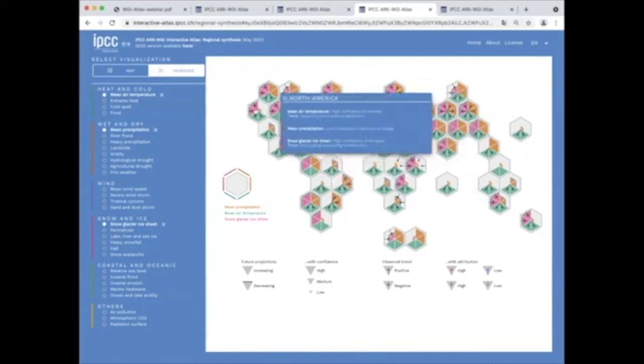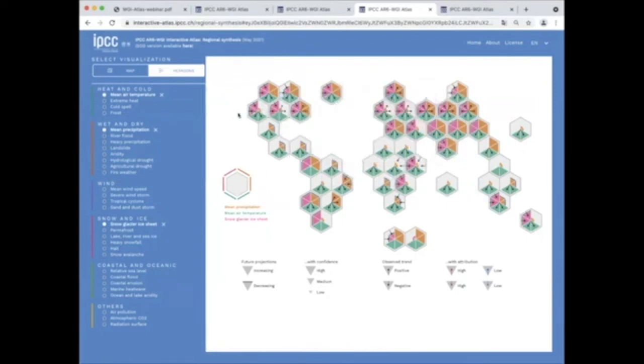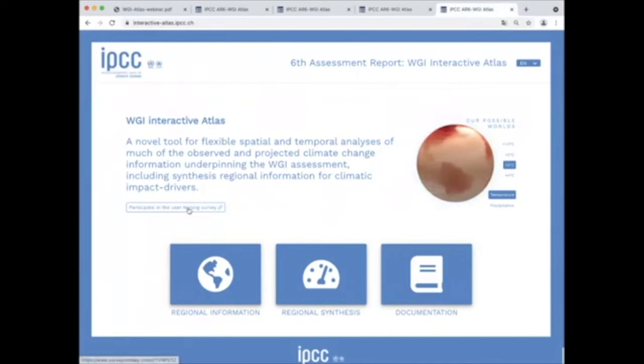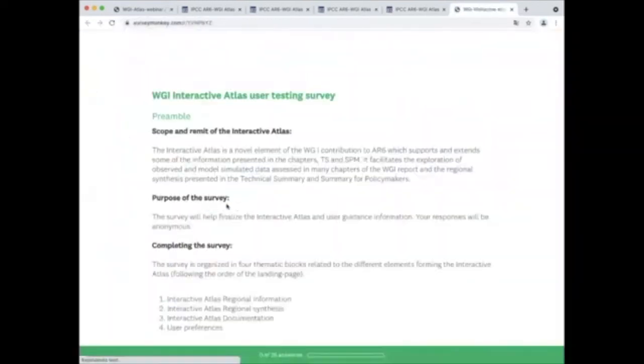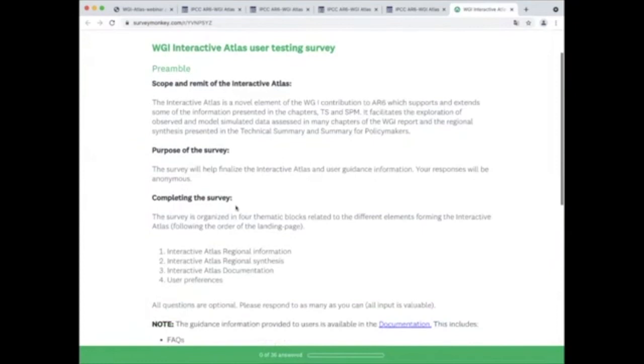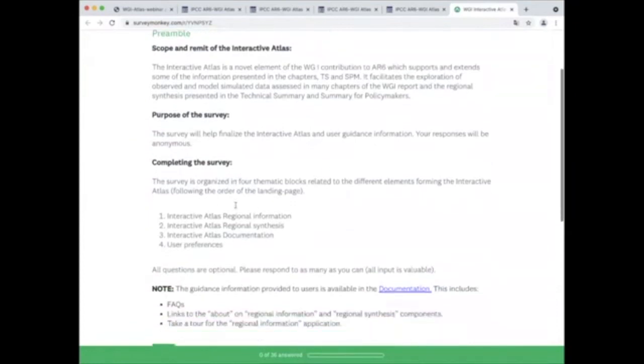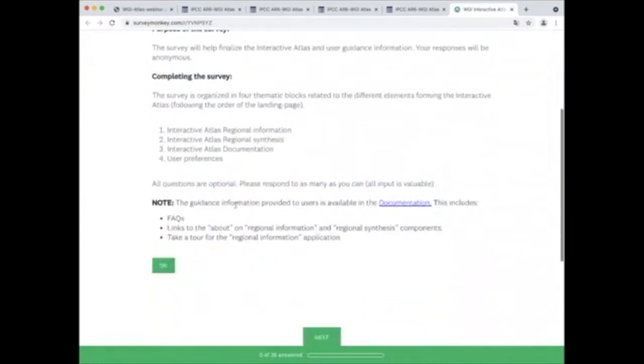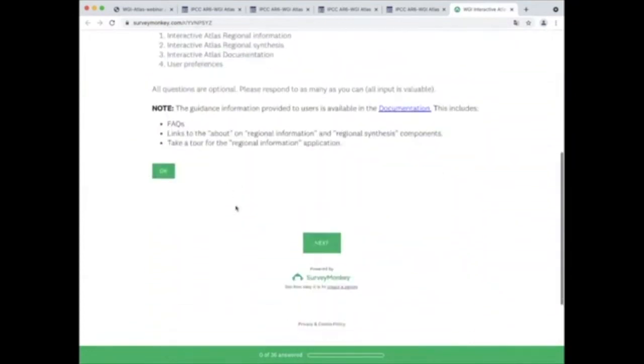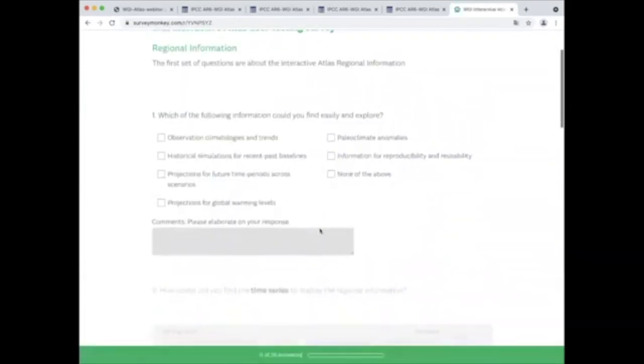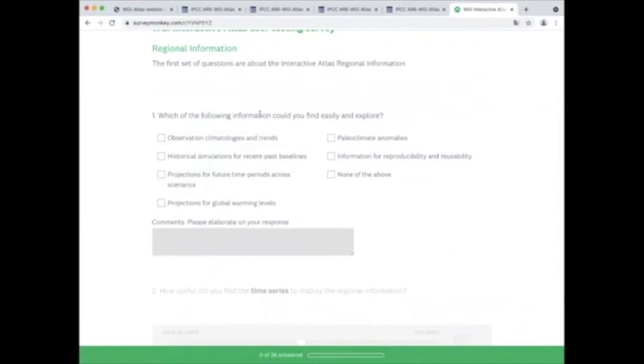The development team invites you to participate in informal user testing of the tool. We have prepared a survey where we ask you to tell us how you are able to navigate the tool and how you might use this resource as part of your work. We will use this information to improve accessibility and documentation before the tool is made public alongside the working group one report this summer.